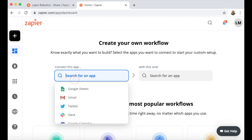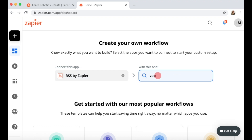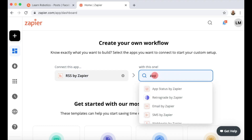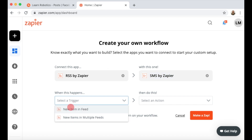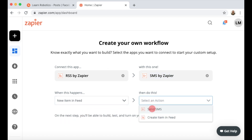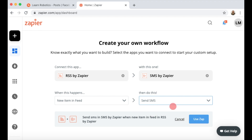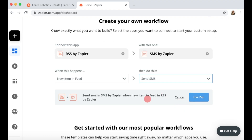In Zapier, you're going to need to create a free account and you're going to create your first workflow — a Zap. We're going to be connecting RSS by Zapier with SMS by Zapier. When a new item in the feed happens, we're going to send an SMS.